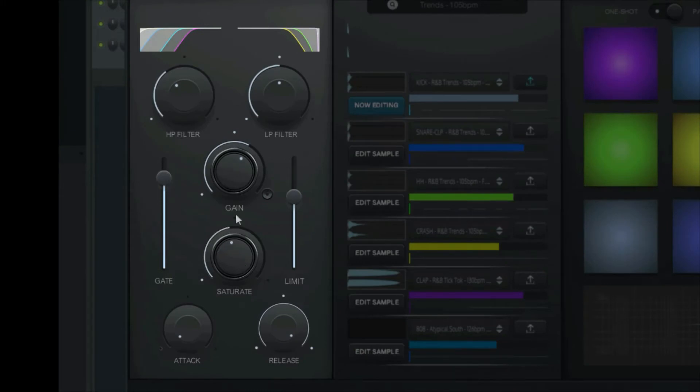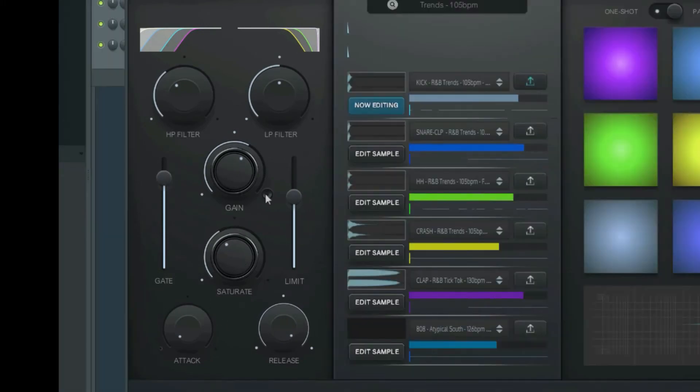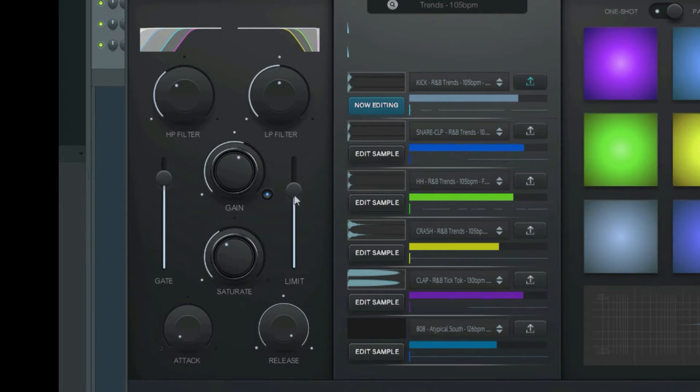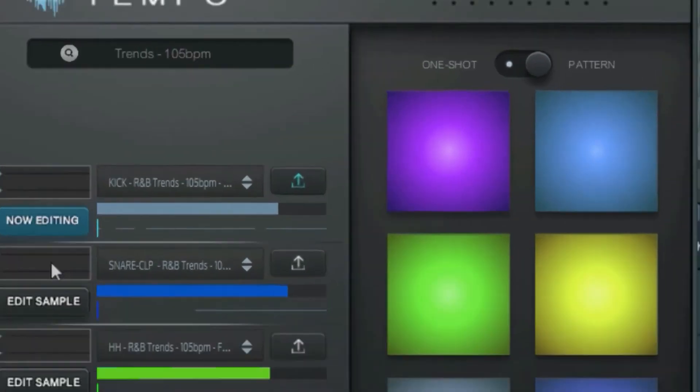a low and high pass filter, a gate, a limiter, saturation and attack release. To turn on the limiter, simply click this button next to the gain knob. You can control the input gain here, then control the peak with the limit slider.